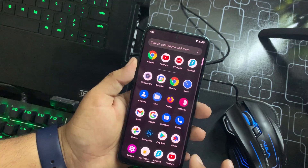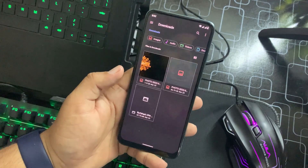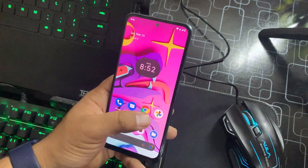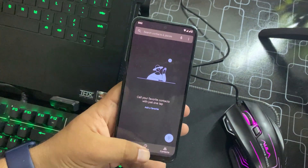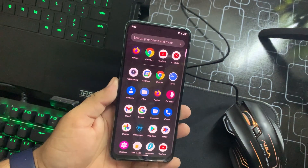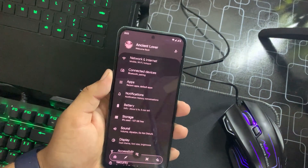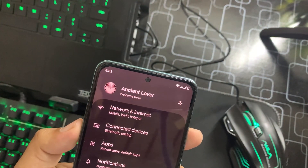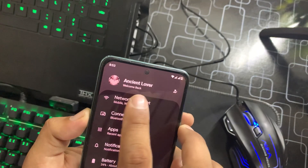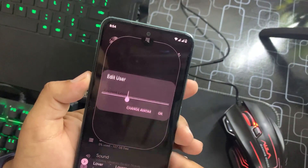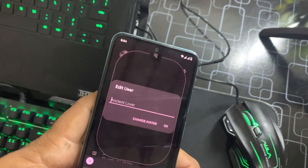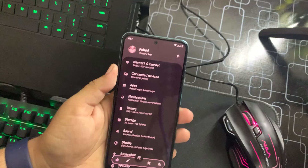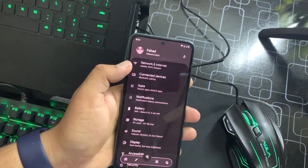The app opening speed and overall experience is also awesome — every application is working fine, there is no single bug or issue in this ROM. Gaming will also be amazing. In the settings, first we have the Ancient level, then an avatar image, and a welcome-back tag where you can edit your username.